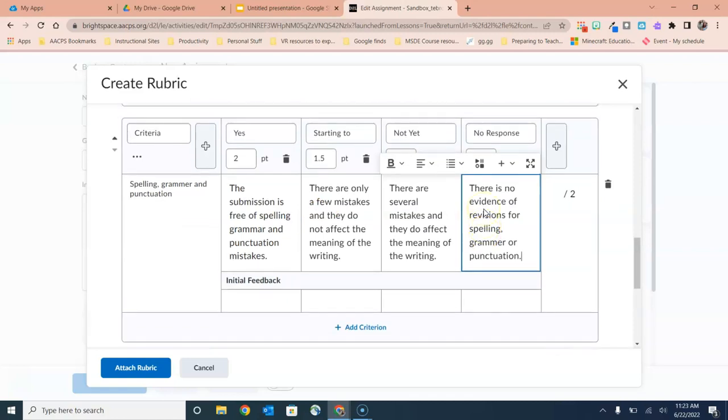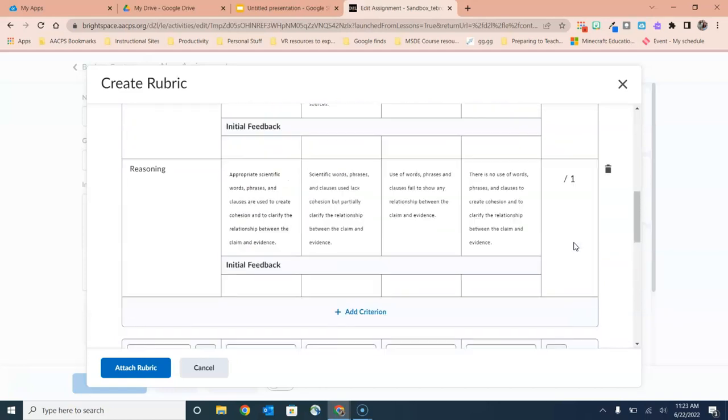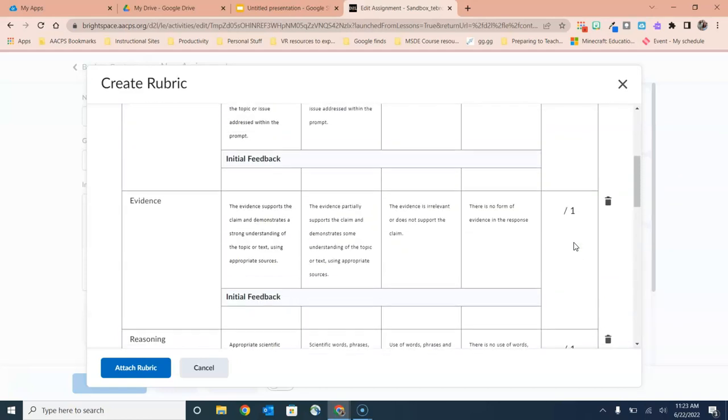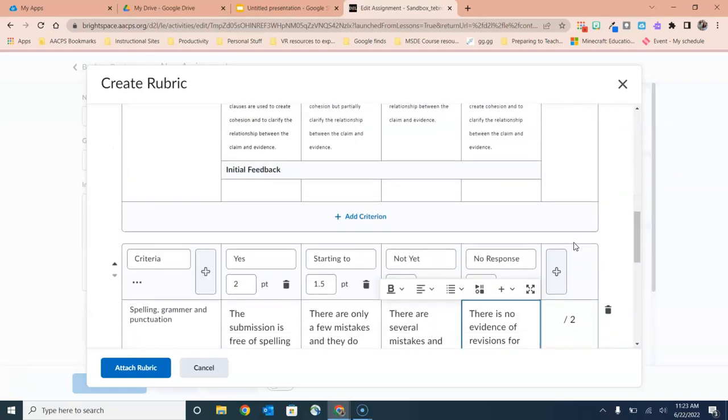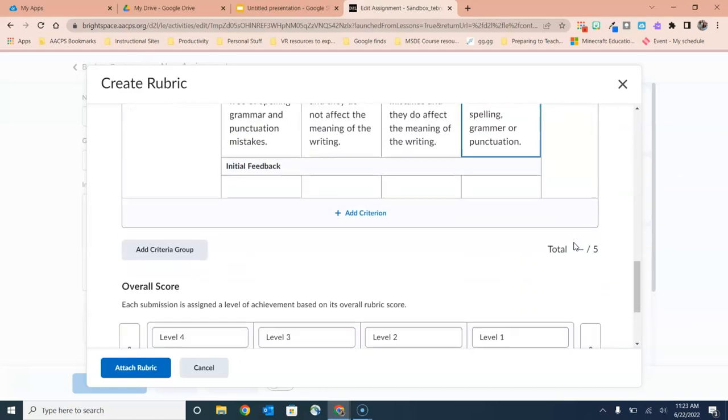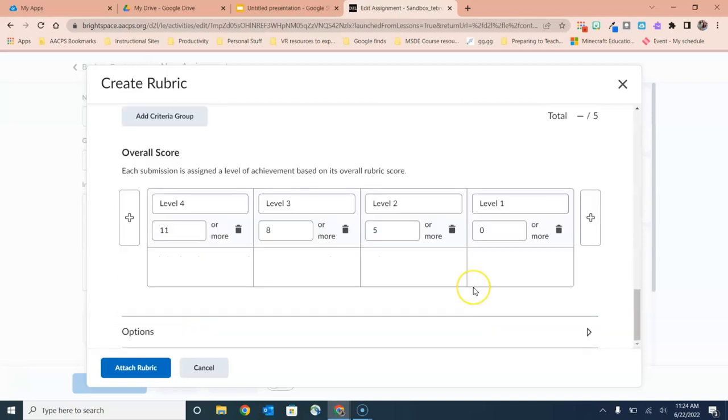As you create the rubric, you'll see that not only does it add up the total possible points for each criterion group, but down at the very bottom of the rubric it's keeping track of the possible score that the student could earn on the entire assignment here. So right now we have an assignment that's out of a possible five points.